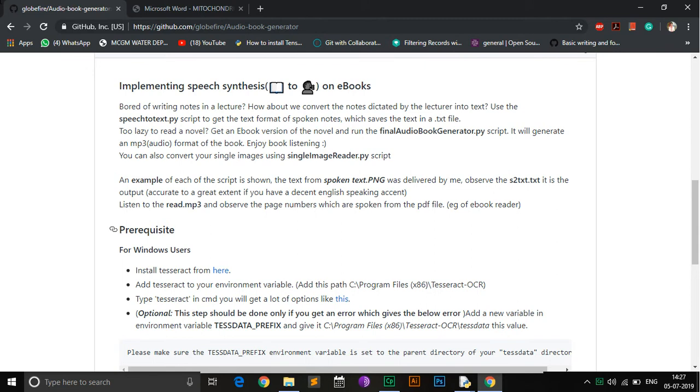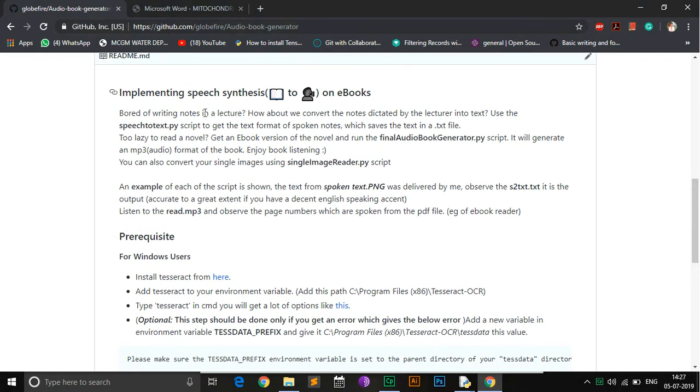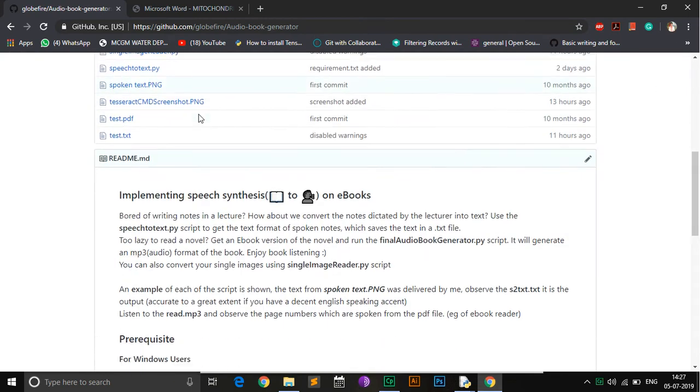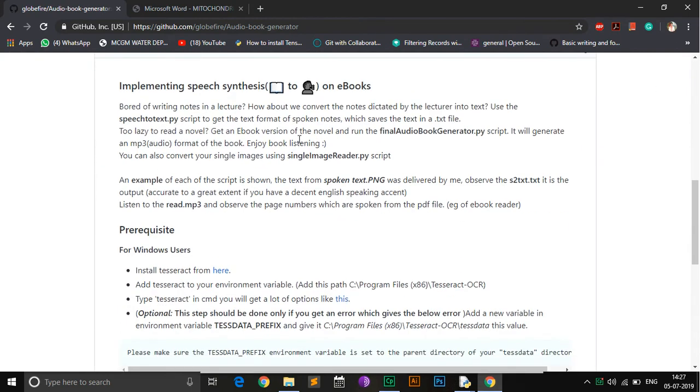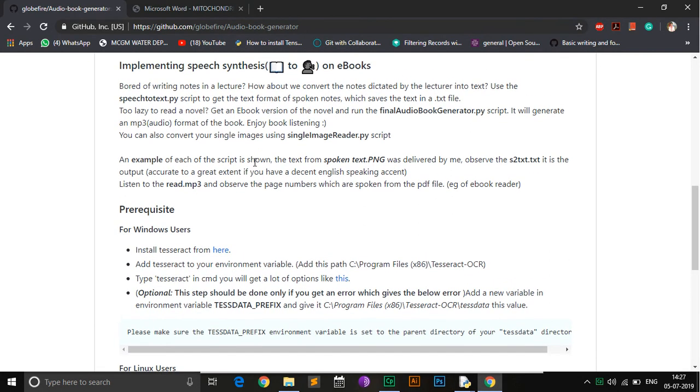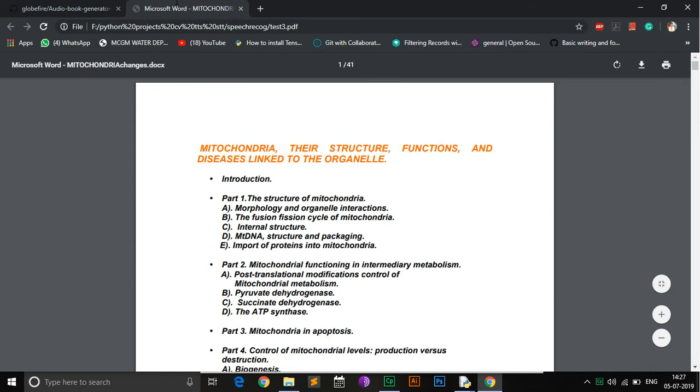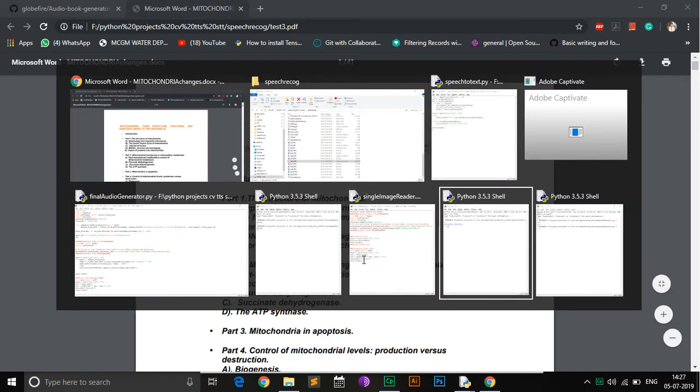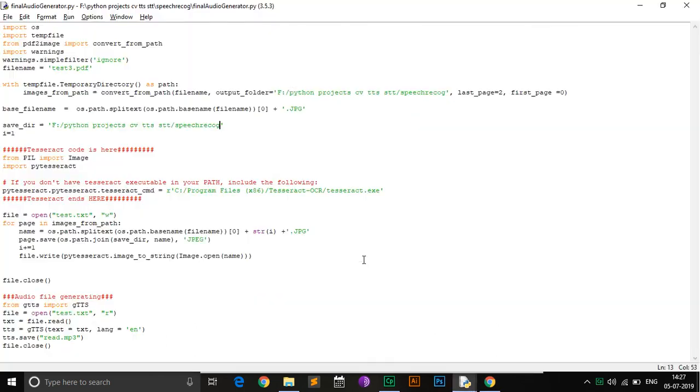Hello guys, in this video I am going to show you the demonstration of my project which is an audiobook generator. So what this project does is it generates an MP3 file, that is an audio file, for whichever PDF you provide to the script. For this demonstration I am using this PDF and you have to change the page number in the script. For example, I am using only the first and second page.